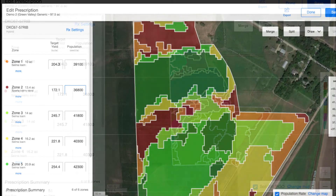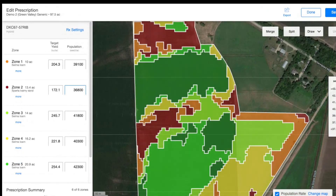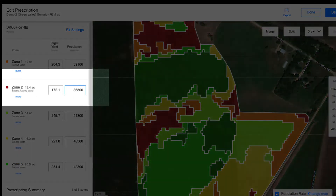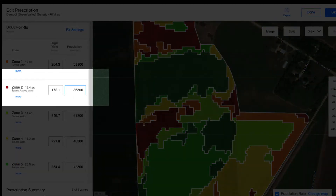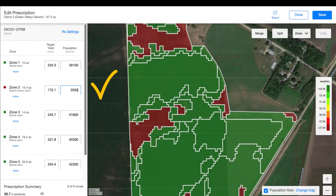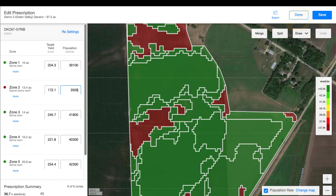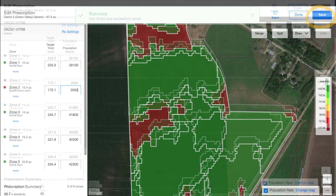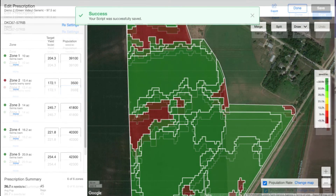Lastly, if you'd like to change your density rate, you can do so by removing the recommendation and entering your own. After your seed script is complete, we will need to save and export. Do not select done without selecting save or you will lose the script entirely.